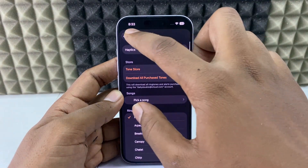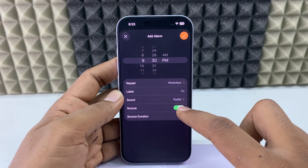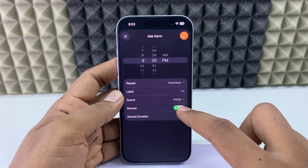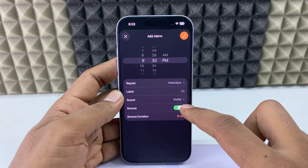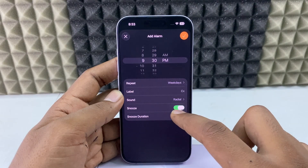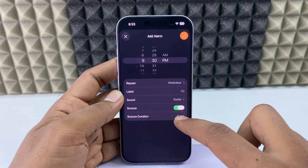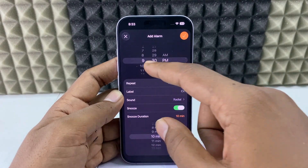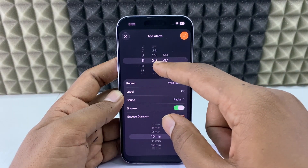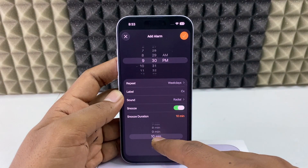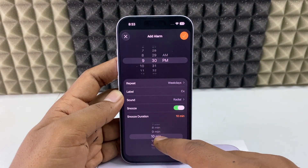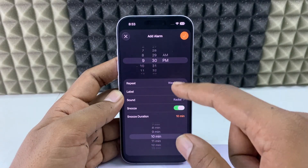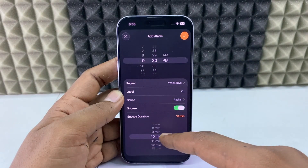Back to the alarm settings — you also have a snooze option. You can turn it on or off. After turning on the snooze, you can choose the timing. In case you don't hear the alarm at 9:30, if you choose snooze to 10 minutes, at 9:40 the alarm will ring again.